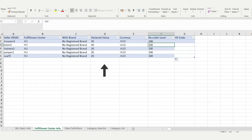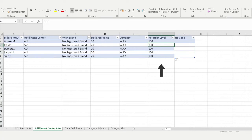In column D, add the declared value of your product. In column E, select the currency. In column F, set a reorder level to get a notification in time to create your next inbound order. The HS code in column G is optional.